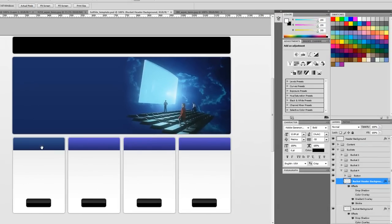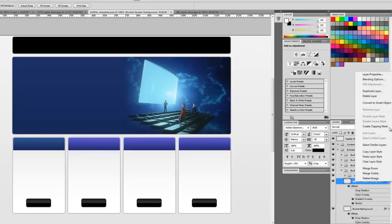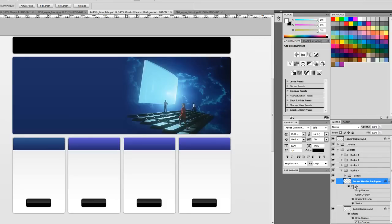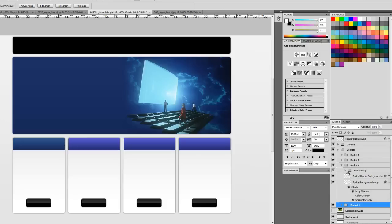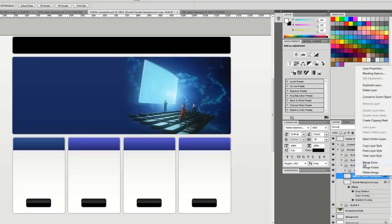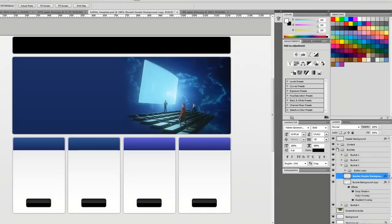In the event that we did make these buckets prematurely, we can very easily right click on this bucket header and say copy layer style, and go to the other buckets and paste that layer style.